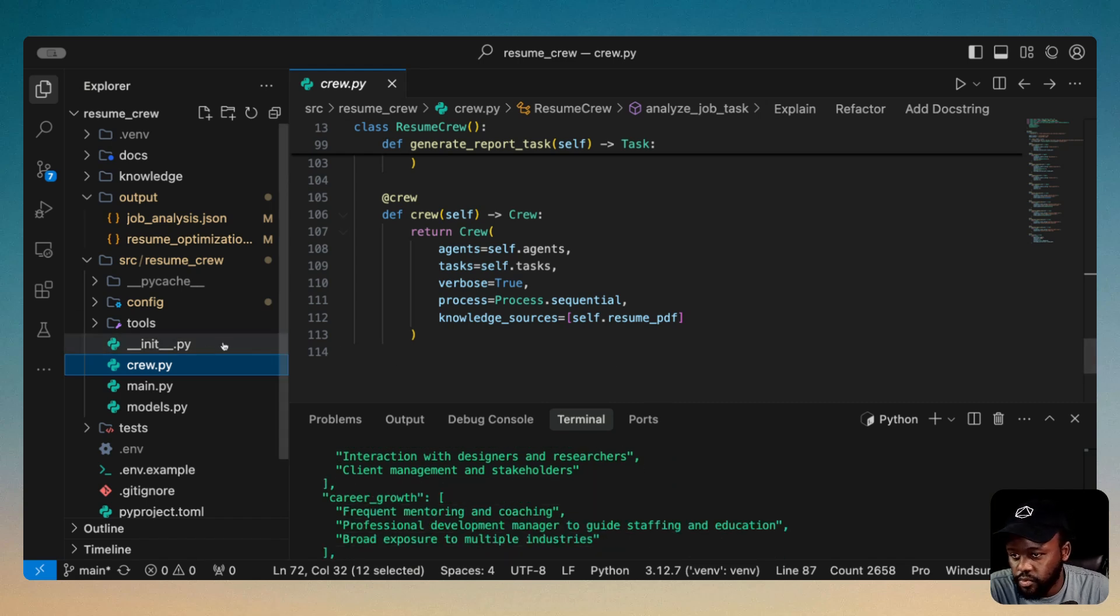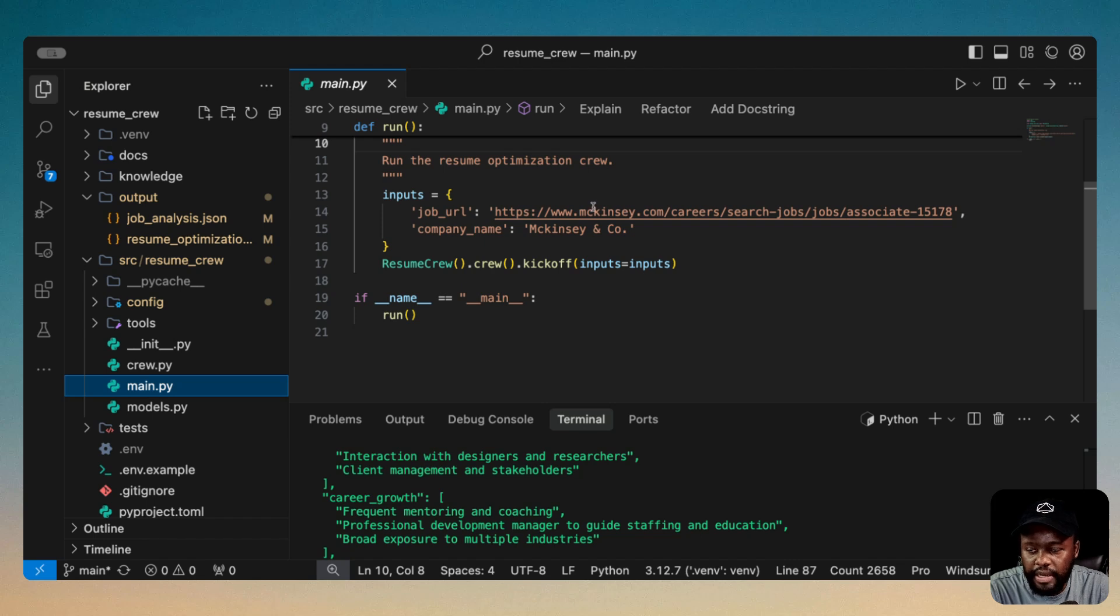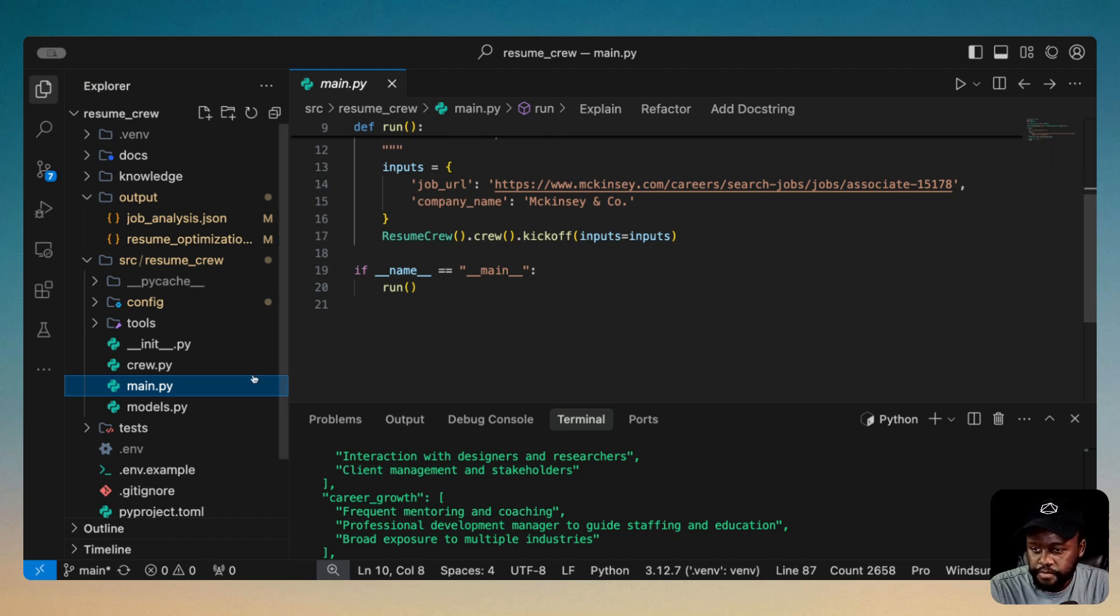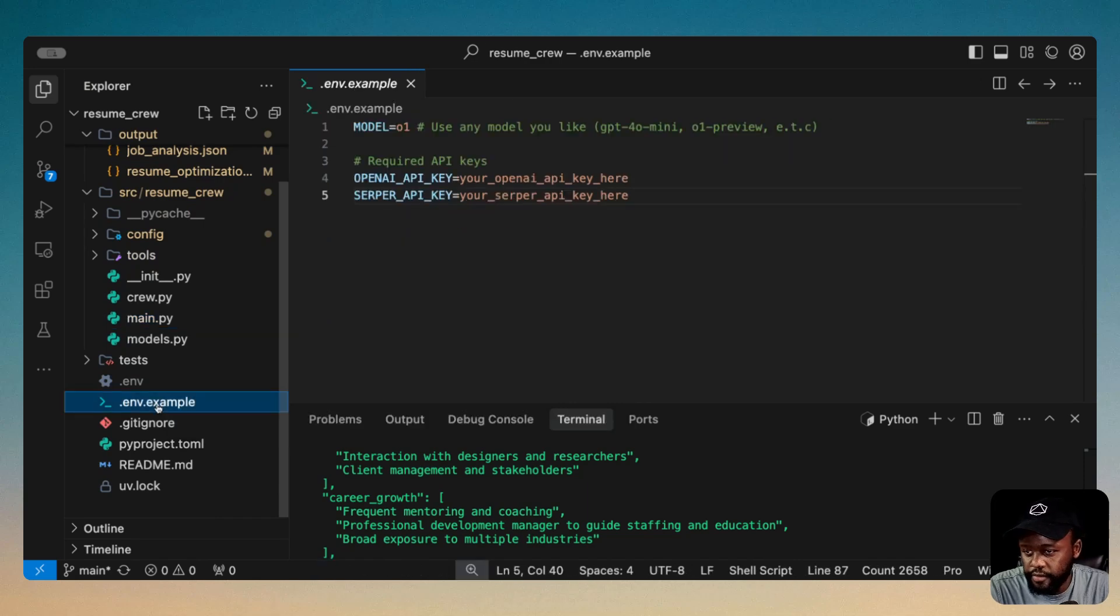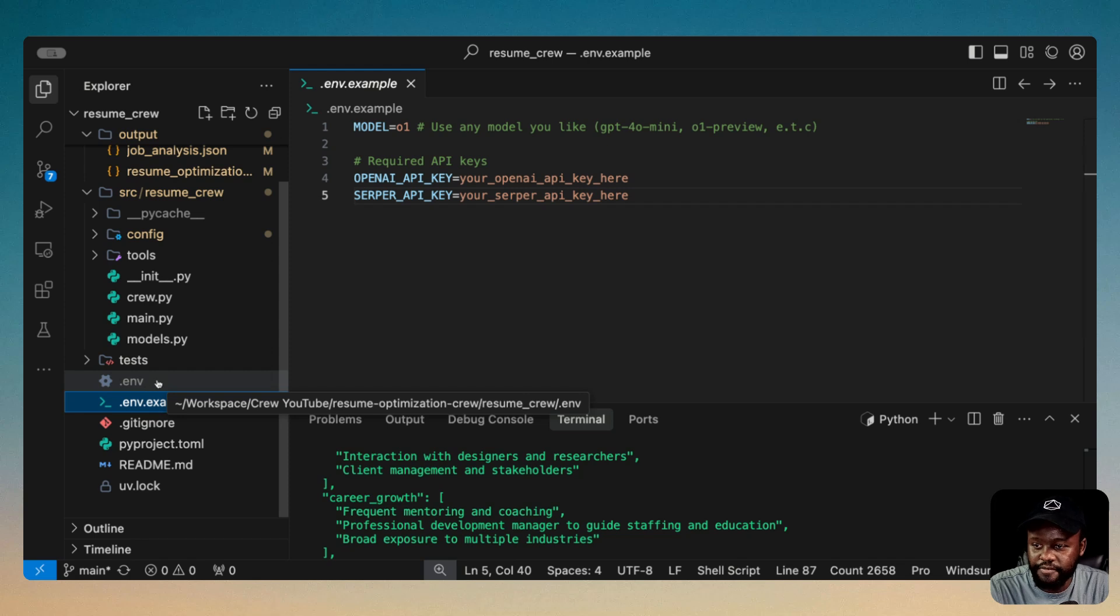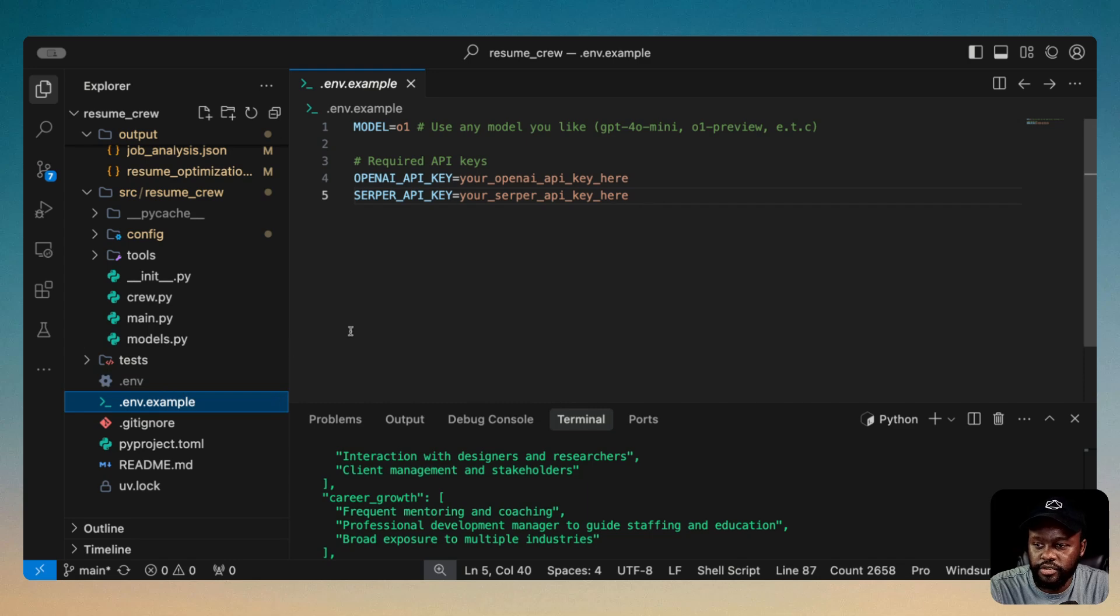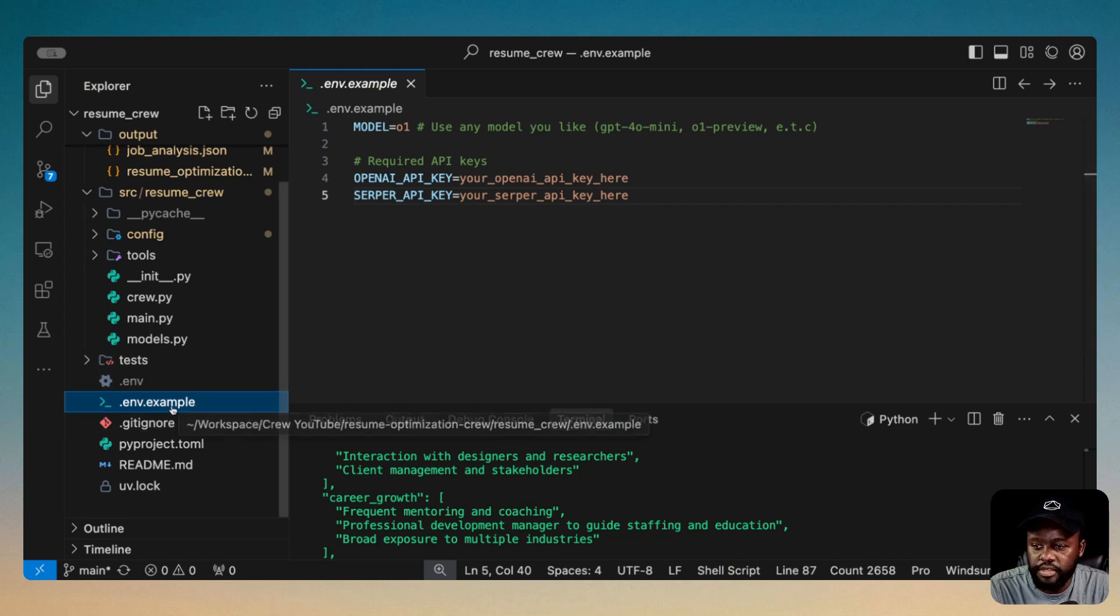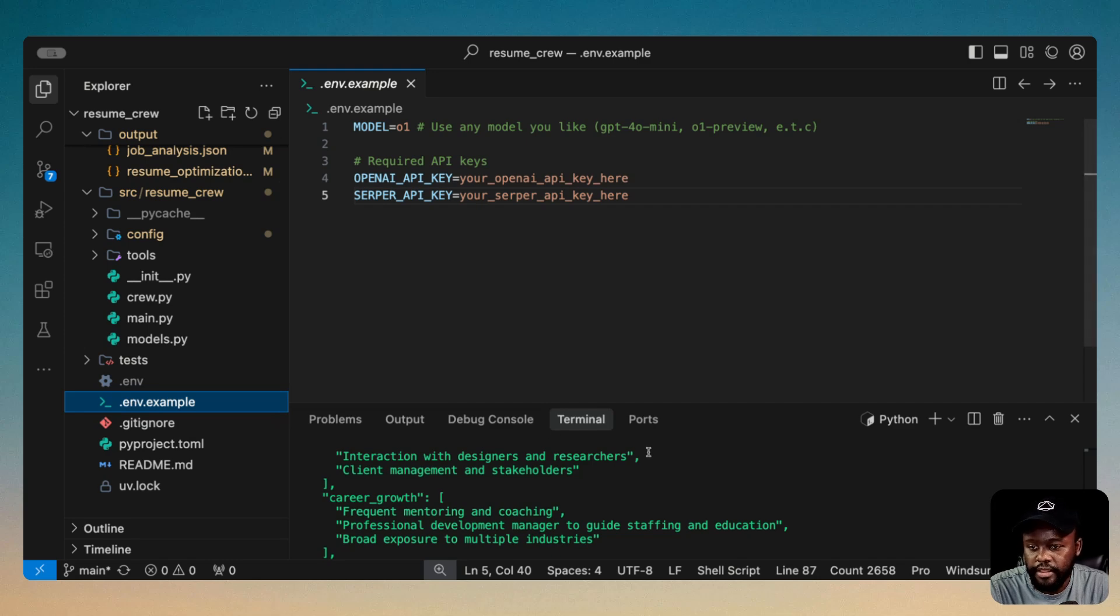So while that's still running, let's go ahead and look at the main file. This is how you kick it off. You pass it to the crew and pass in the inputs, and it's going to kick off the process there. And for the environment variable, this is just an example. I'm not going to show you what my .env file looks like because that's secret, that's my API keys, but this is how you would set it up in yours. You would just rename this, check out the example, just have .env, and then paste in your OpenAI key and the Serper API key there as well. And then you can run this example.